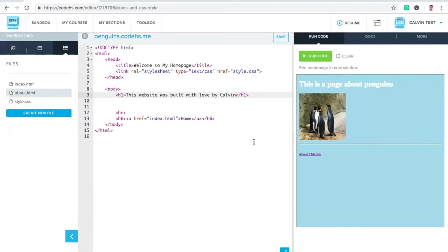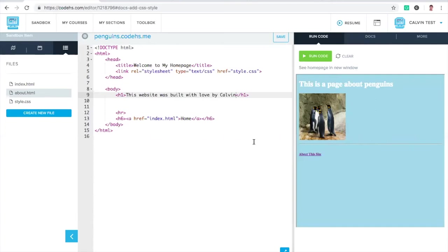Those are the basics of really just getting started making your own homepage. From here, this is a good tool for the class to keep revisiting. Maybe as soon as you learn, go through the first four lessons or so of the Code.HS HTML curriculum, you can bring students here and have them actually put their work on the internet on their own website. Then as they continue through Code.HS, they can keep plopping things back into their website.